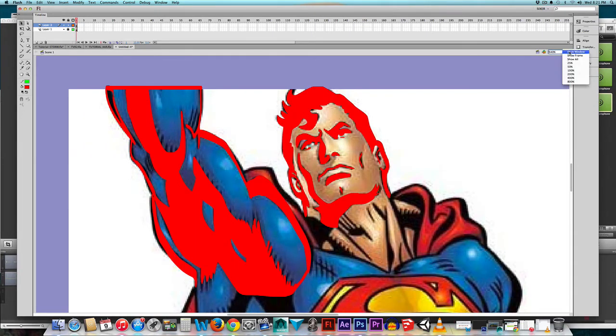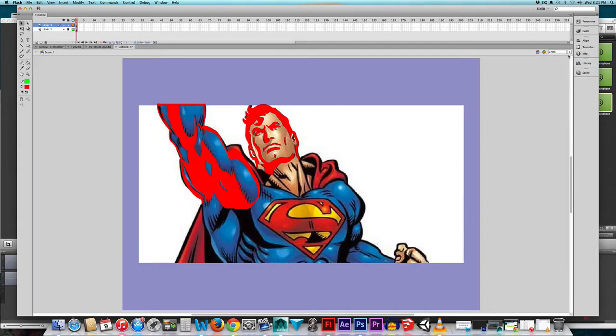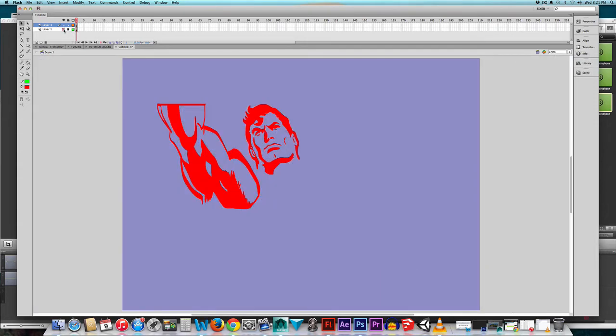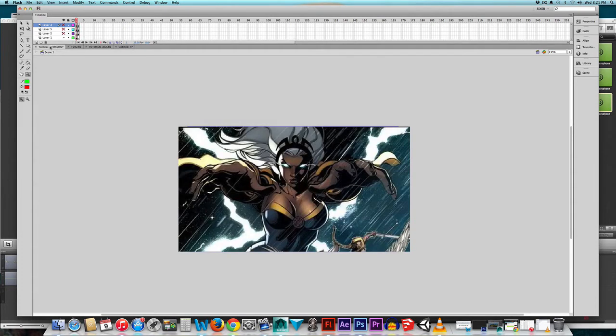I fast-forwarded and I'm going to make the bottom layer invisible. Just using those tracing techniques, you can see that whatever you create, if you do it right, looks pretty good.